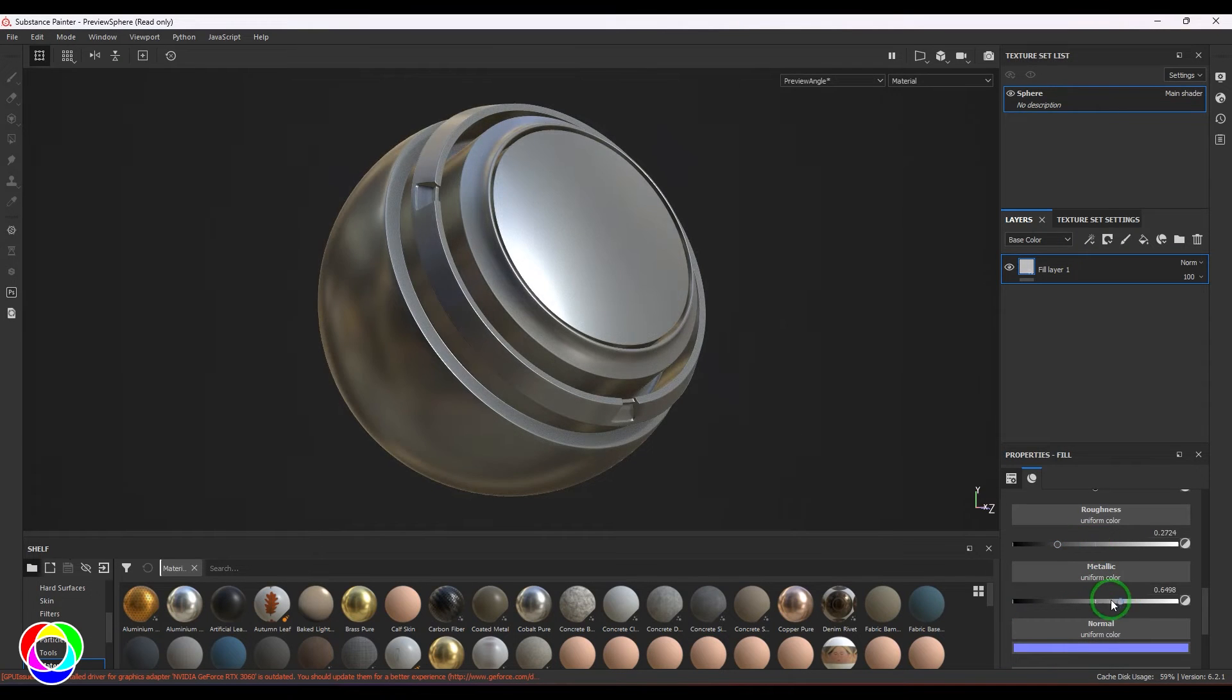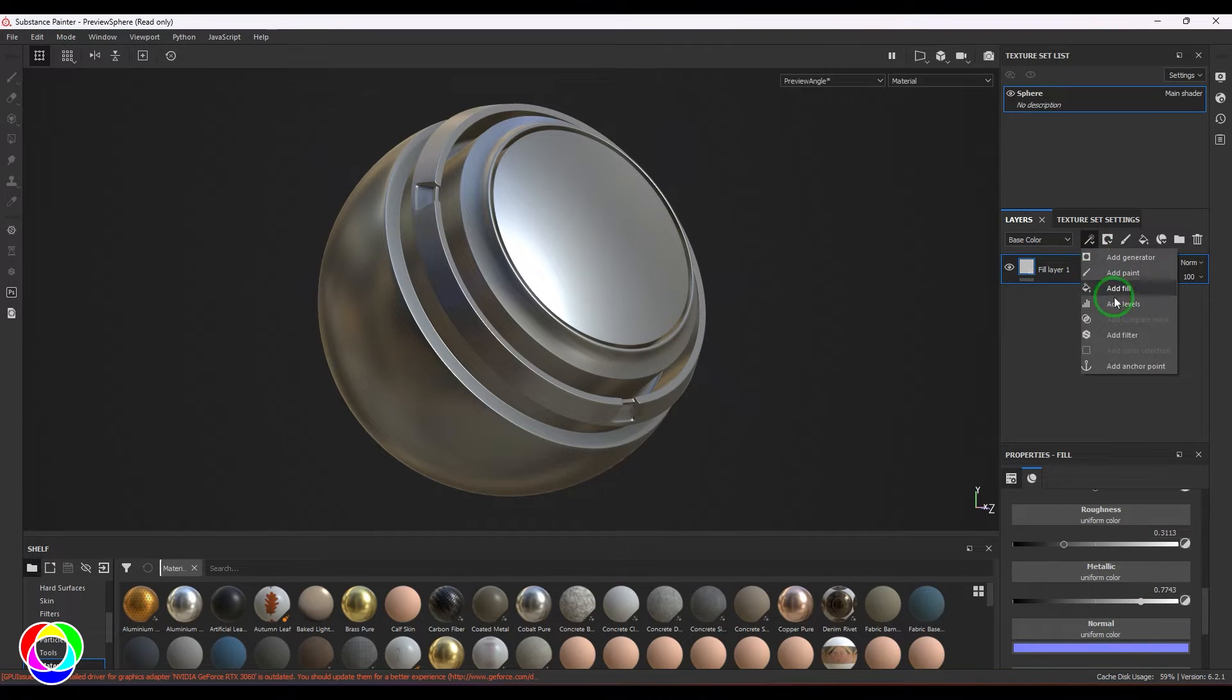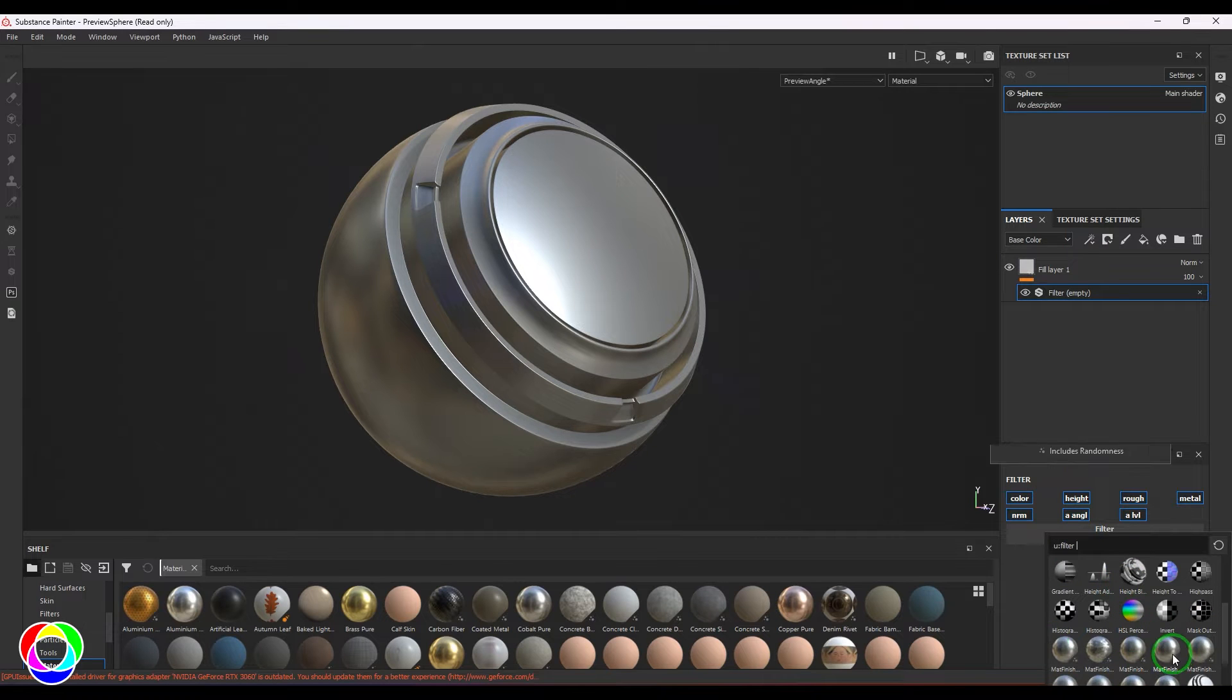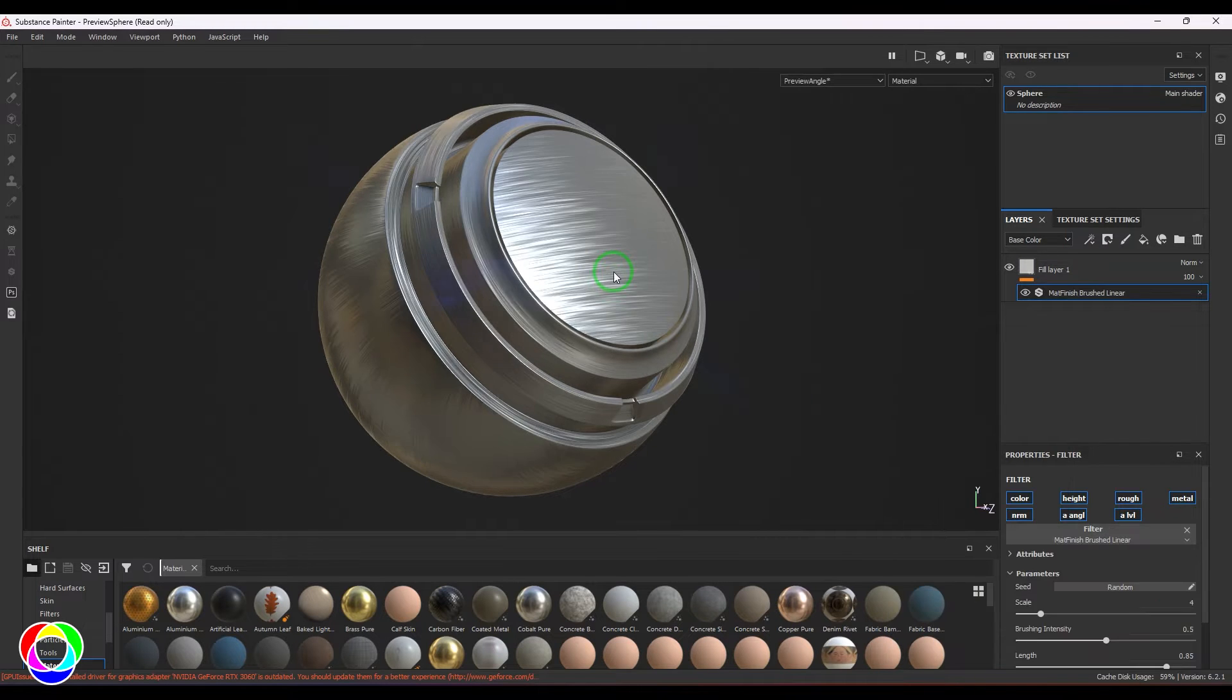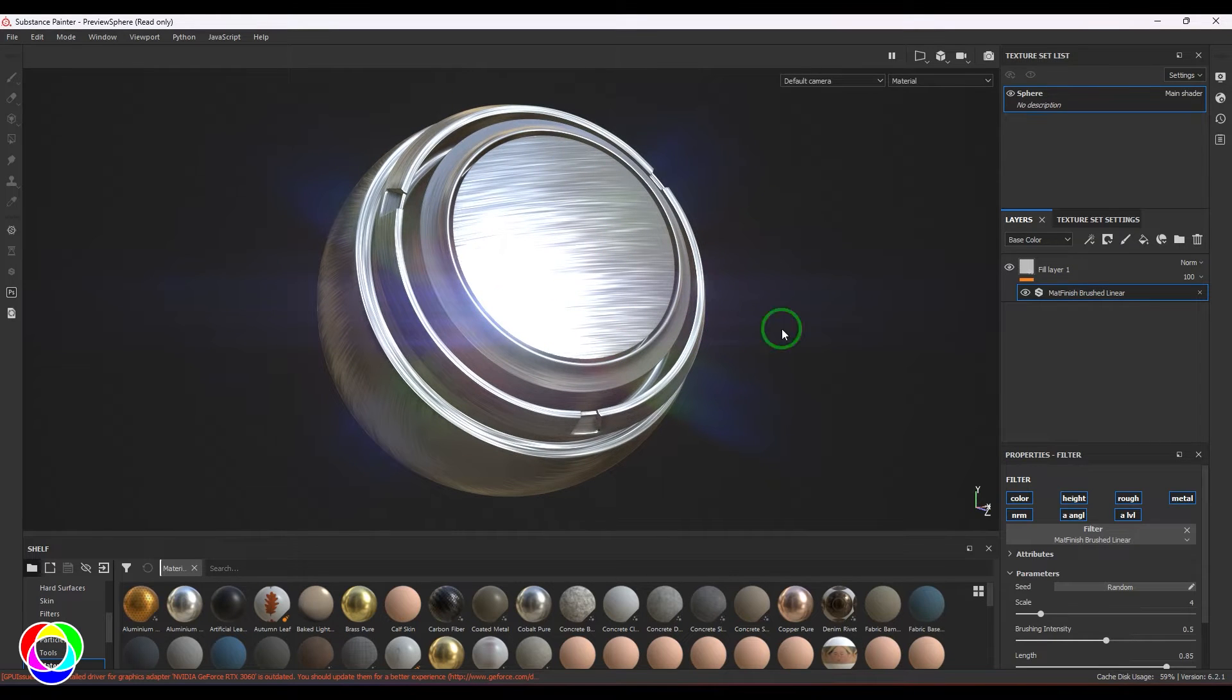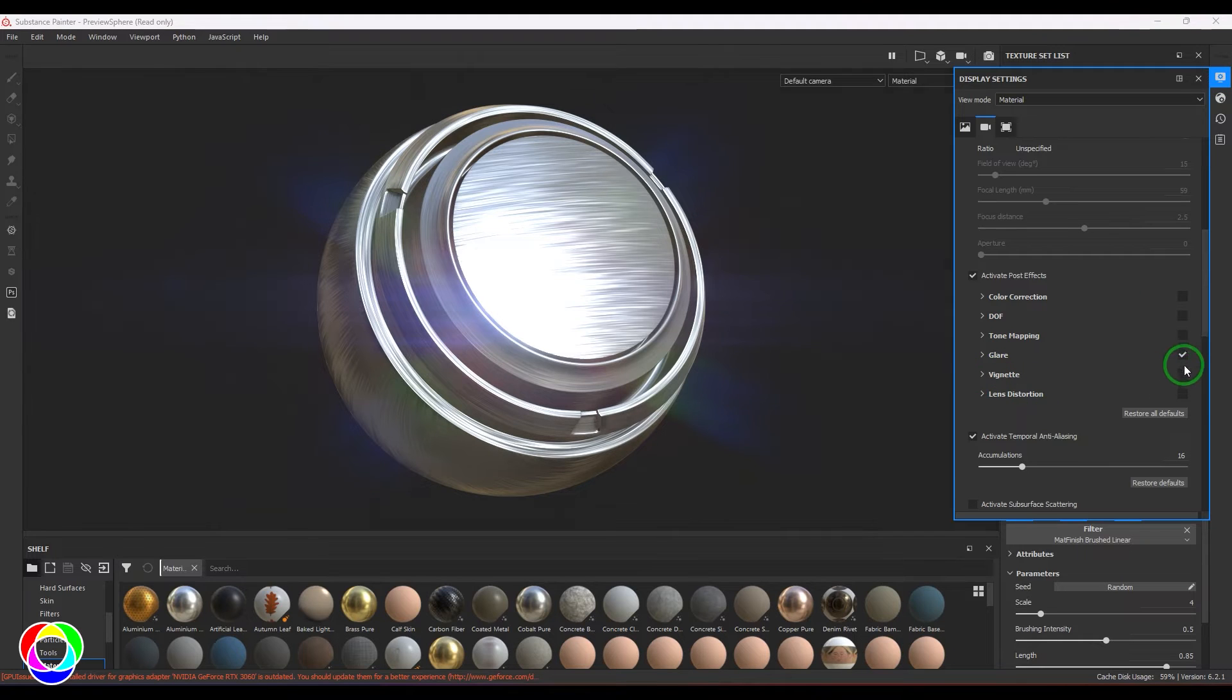Once that is done, just go to the filter section. In the filters we have a list of metals here and we'll explore them. This one is the brushed metal. I'm switching off the lens camera effects, vignette, and glare options by clicking on this button.